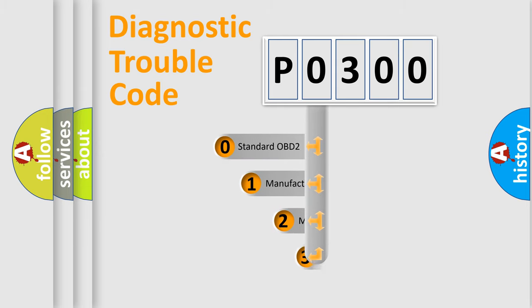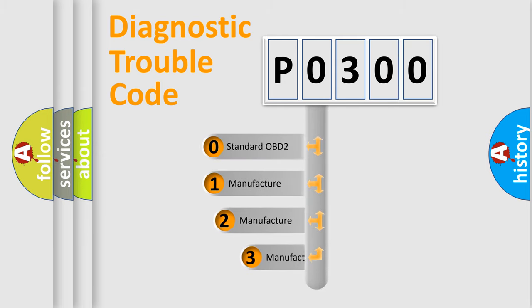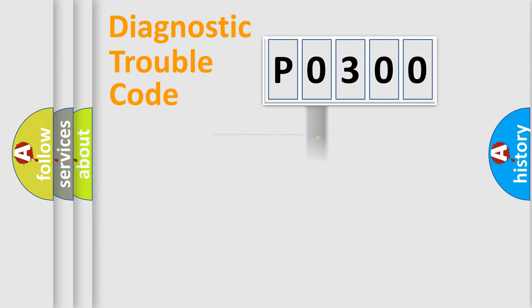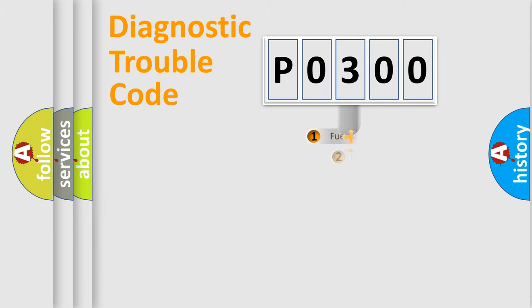If the second character is expressed as zero, it is a standardized error. In the case of numbers 1, 2, 3, it is a more prestigious expression of the car-specific error.